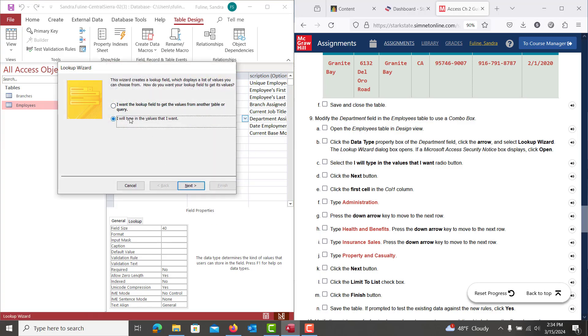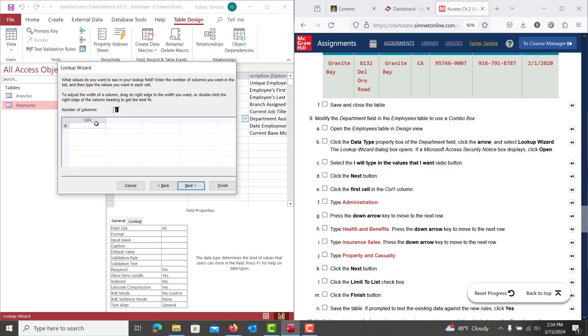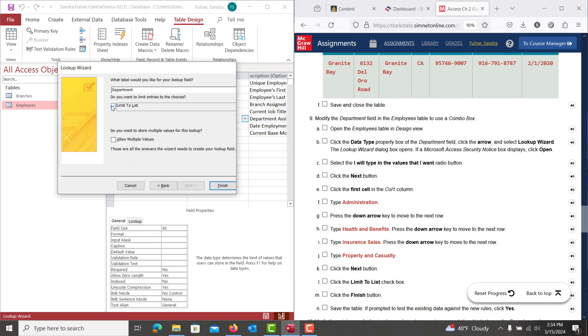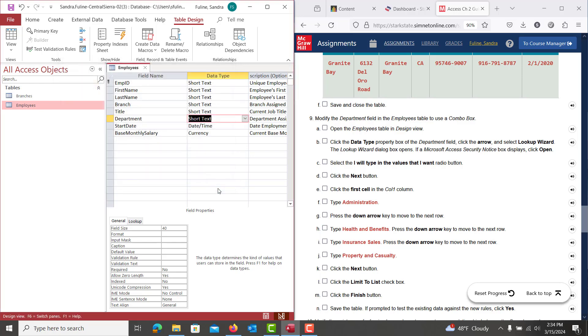And we're going to click, I will type the values that I want. And when we hit next, we are going to stretch this column out a bit. And we're going to type in administration, down arrow, health and benefits, down arrow, and then insurance sales, and then property and casualty. I'm going to go ahead and hit next. We're going to limit this to list. And we're going to go ahead and hit finish.